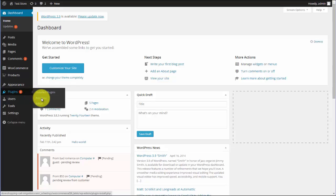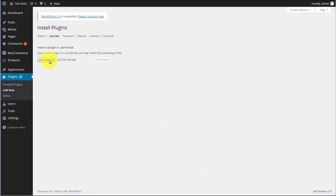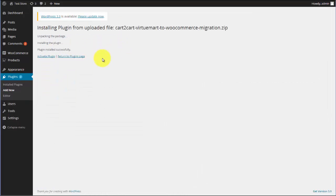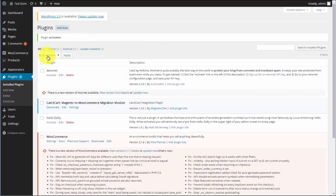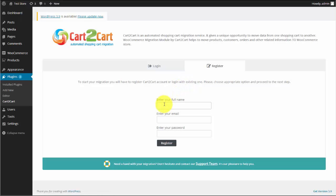Go to the Plugin menu in your WordPress dashboard and upload the plugin file. Activate the extension and go to the Cart2Cart tab. Next, you will need to log in using an existing Cart2Cart account or register a new one.